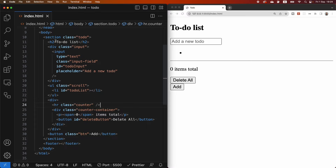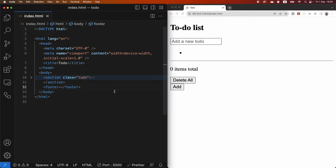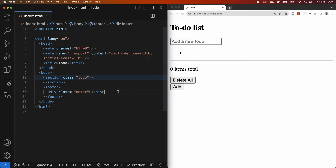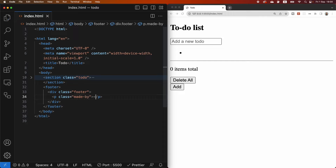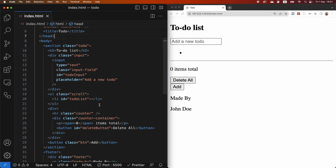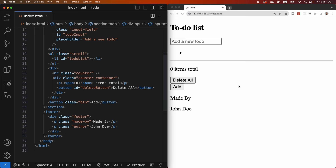Now we're done with the section part. Let's go into the footer and create a div with a class of 'footer'. Inside that div we're going to give it a paragraph with a class of 'made-by' that says 'Made by'. Under that we'll add another paragraph with a class of 'author' and inside just say our name — in this case John Doe. That is all for our HTML. It's not a lot but that's all we need. Now we can move on to styling our to-do list.